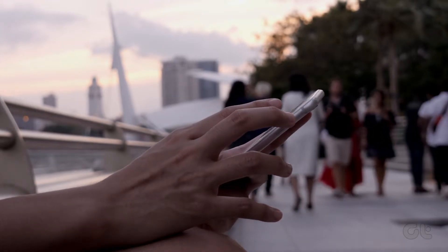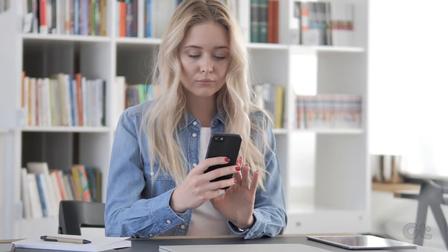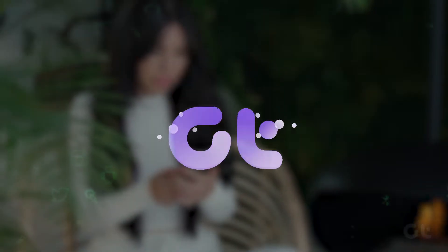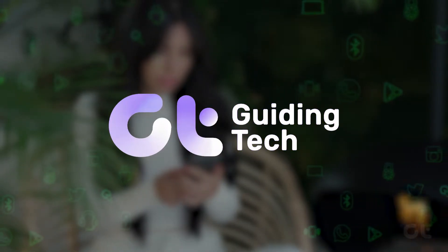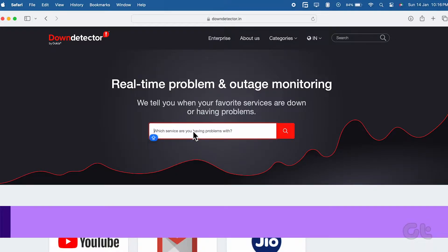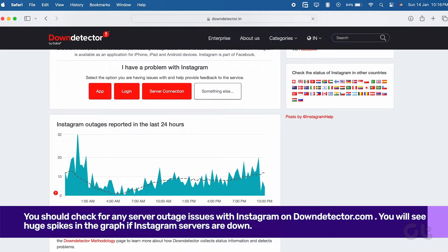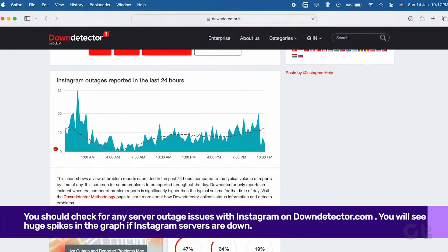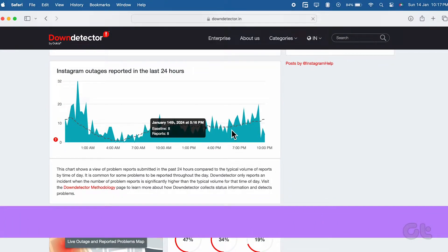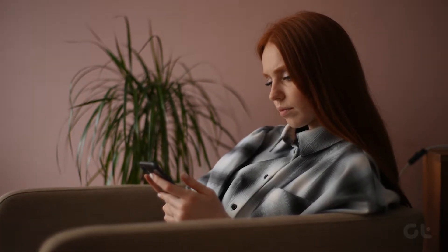Ready to showcase it on your Instagram story, but it refuses to cooperate? Worry not — we've got a bunch of tricks up our sleeves to fix this iPhone hiccup. First things first, hop onto Down Detector and play detective. If Instagram is in a slump, your Insta story dreams might be on pause. Check out these fixes to keep the story rolling.